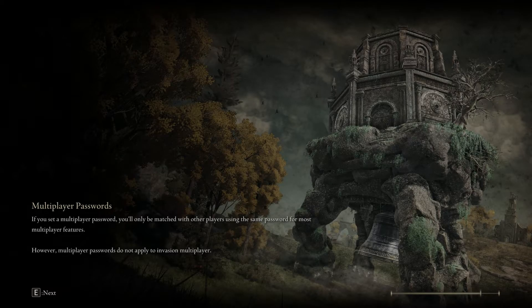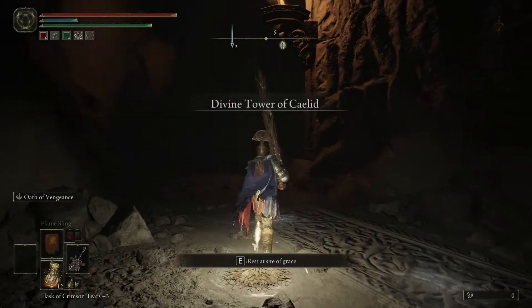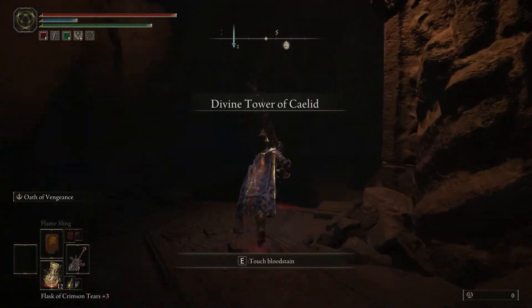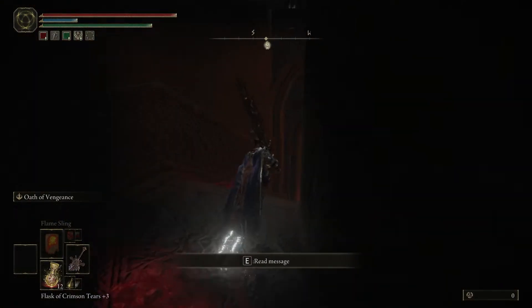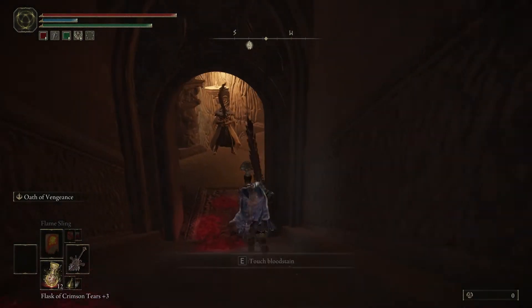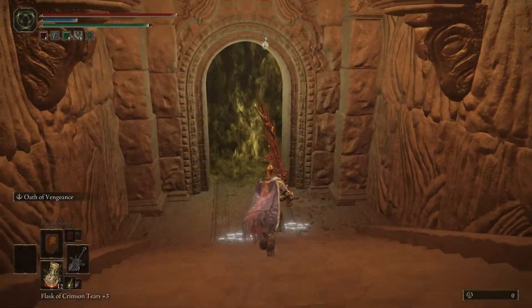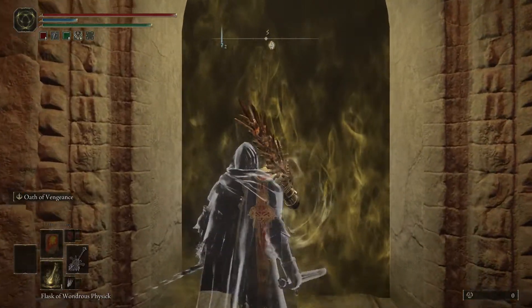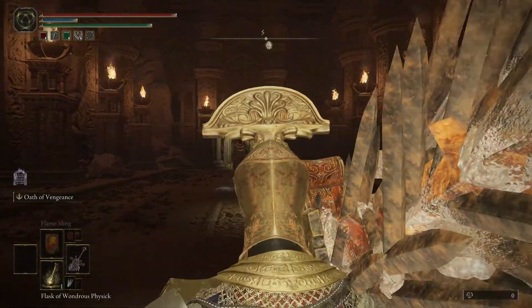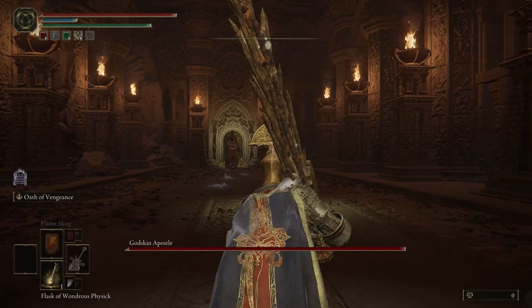So I encountered a crash in Elden Ring — not just one, I encountered multiple crashes. In this clip, I'm gonna fight Godskin Apostle. And I was fighting Godskin Apostle, I died, and then I entered inside and I crashed.